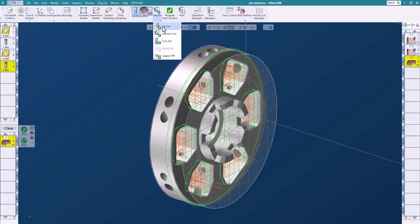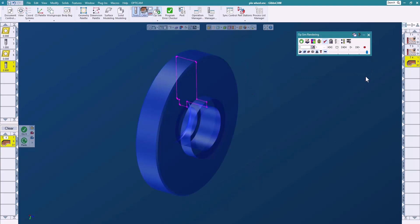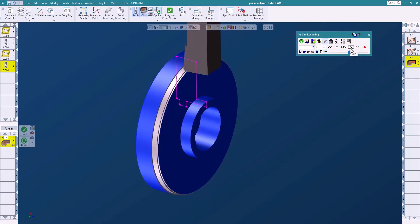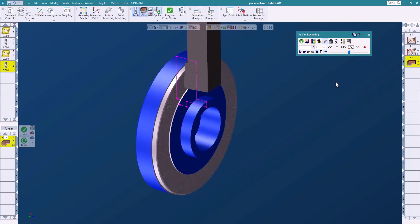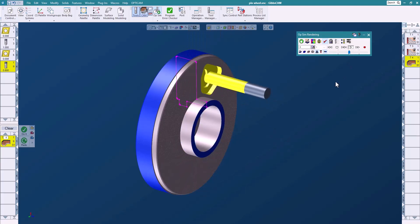So let's go ahead and look at that in the OpSim real quick. We will just run this, we'll slow it down a little, we'll come in and machine our part. Very quick, very easy using the profiler.